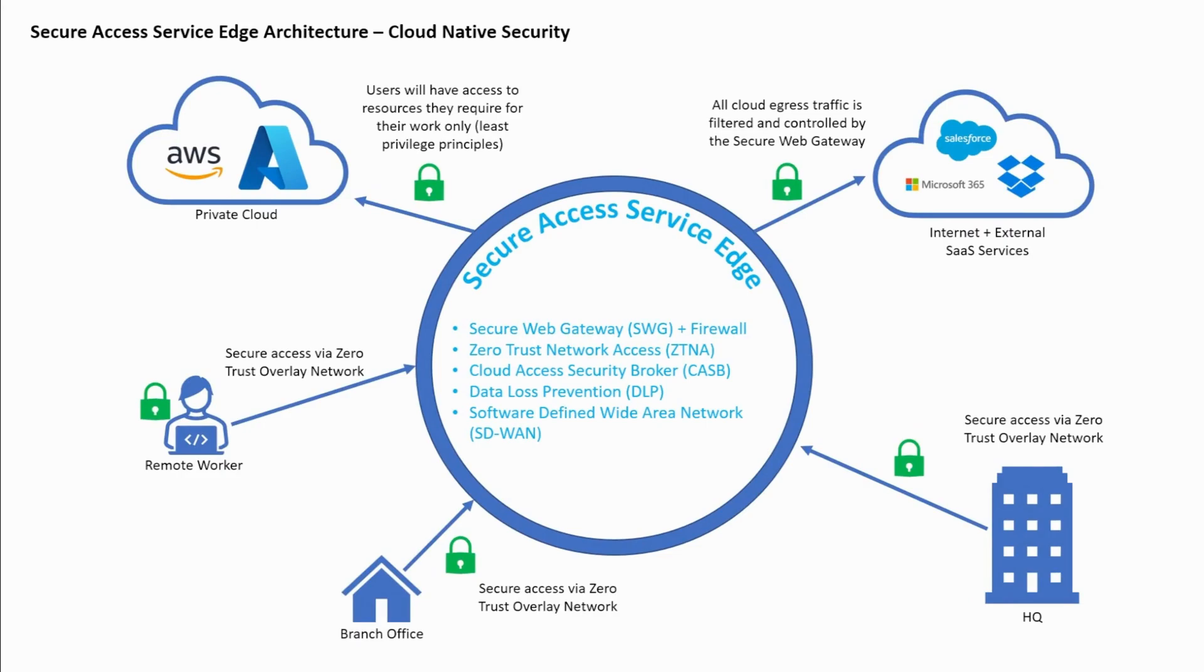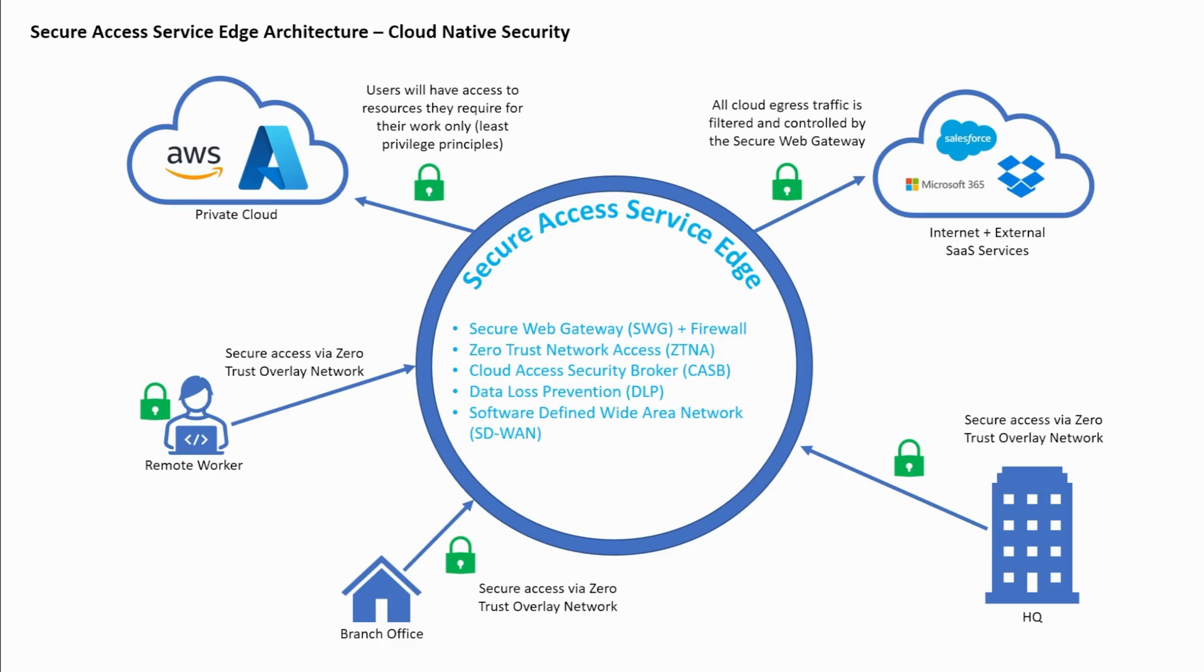As depicted in the diagram, all the security stack and services are moved to the cloud edge. Instead of a traditional VPN, a Zero Trust Access Network, or ZTNA, is used to give users limited access to the resources that they need to carry out their jobs based on least privileged principles. There are also other elements to SASE architecture like cloud access service brokers or CASBs, data loss prevention, etc.